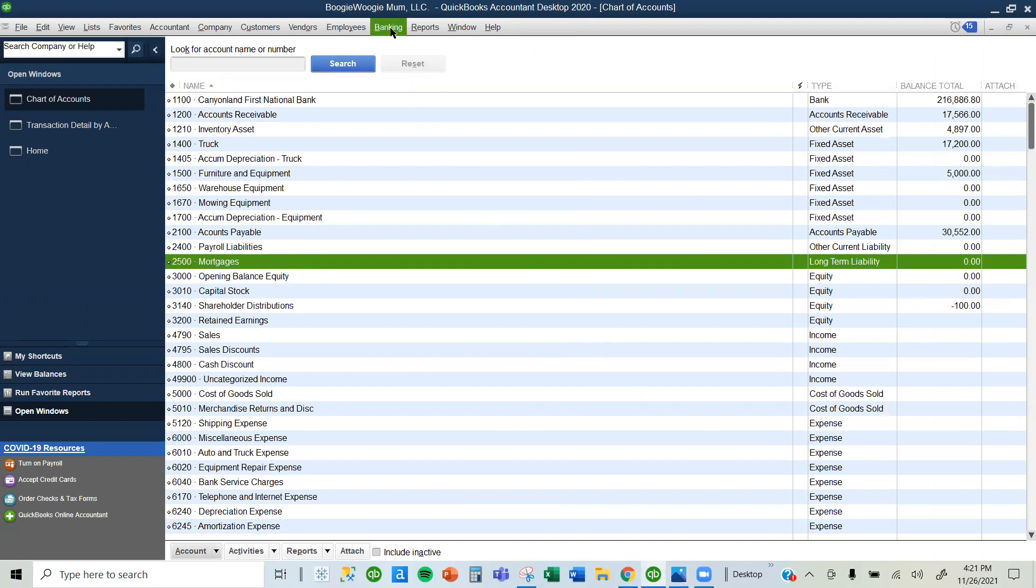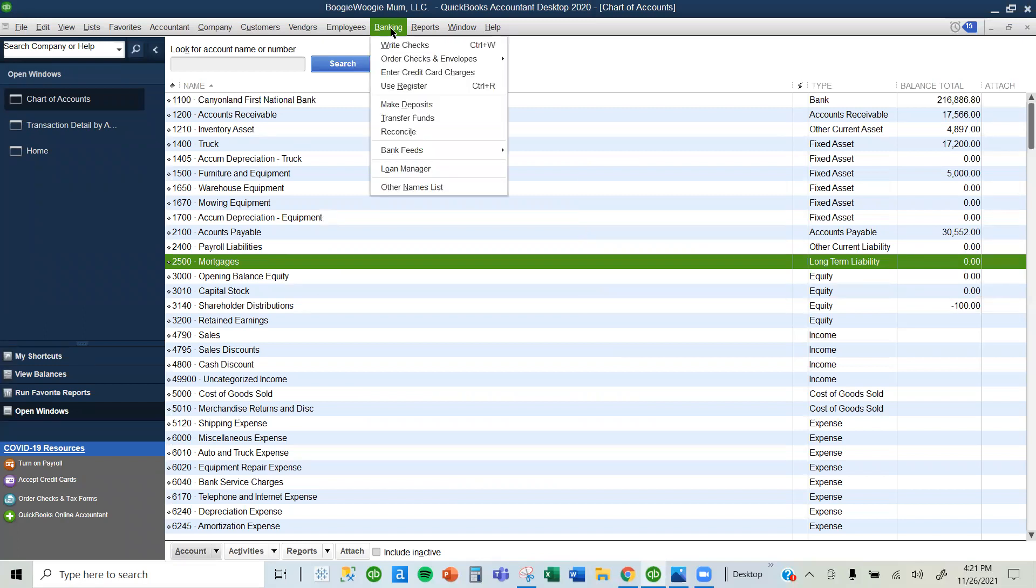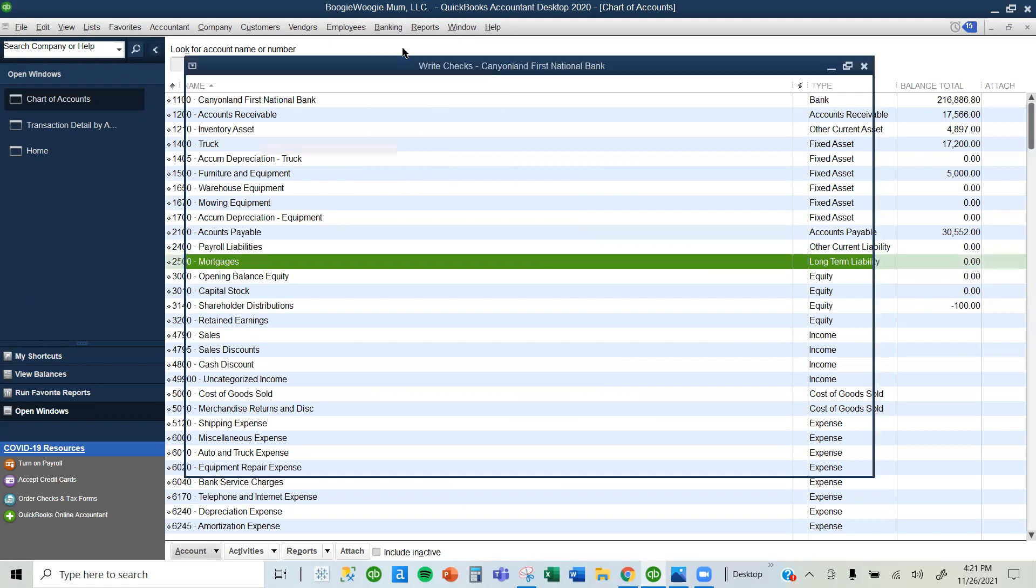I'll go to the banking menu and select banking. If you remember, the shortcut for writing a check is Control W using your keyboard, but let's go ahead and use the banking menu. We go down one and select Write Checks.